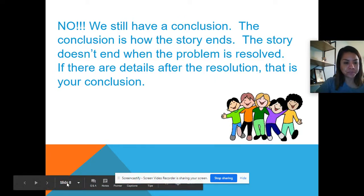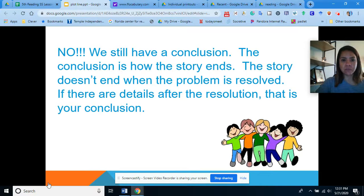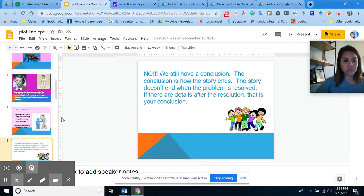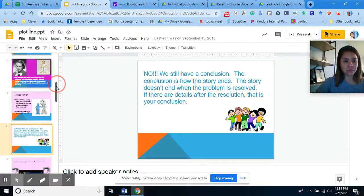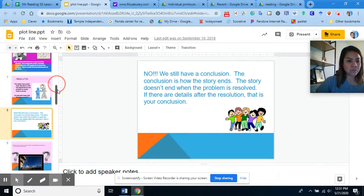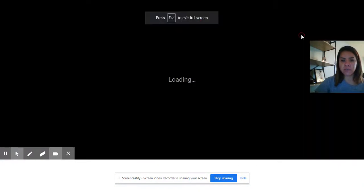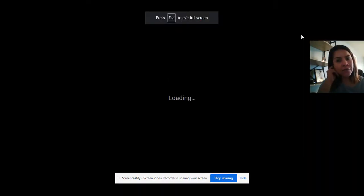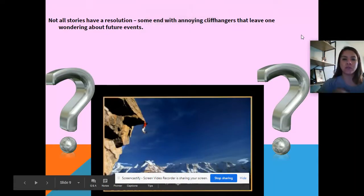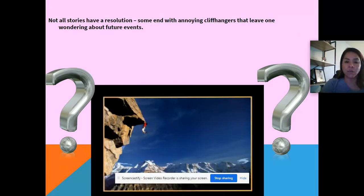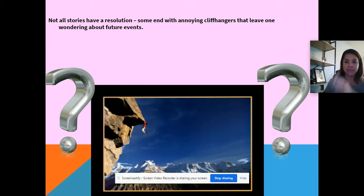Not all stories have a conclusion. Sometimes novels or a movie series will leave cliffhangers, which require you to read the next chapter or continue the series to find out what comes up ahead.